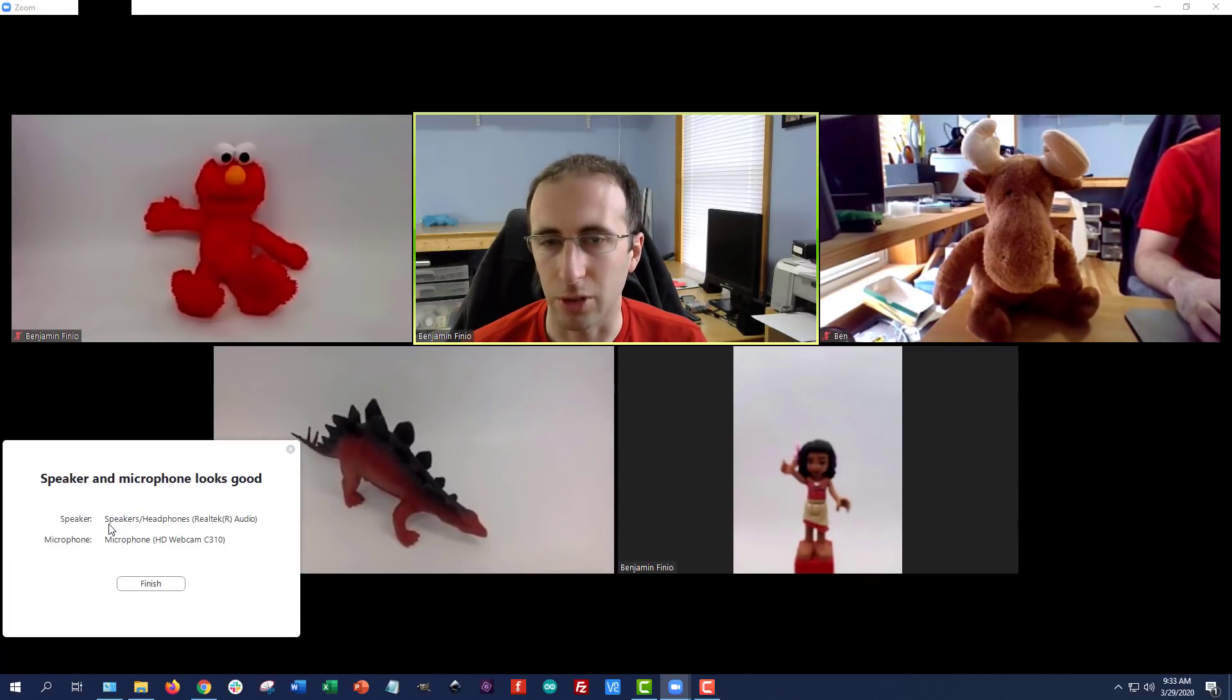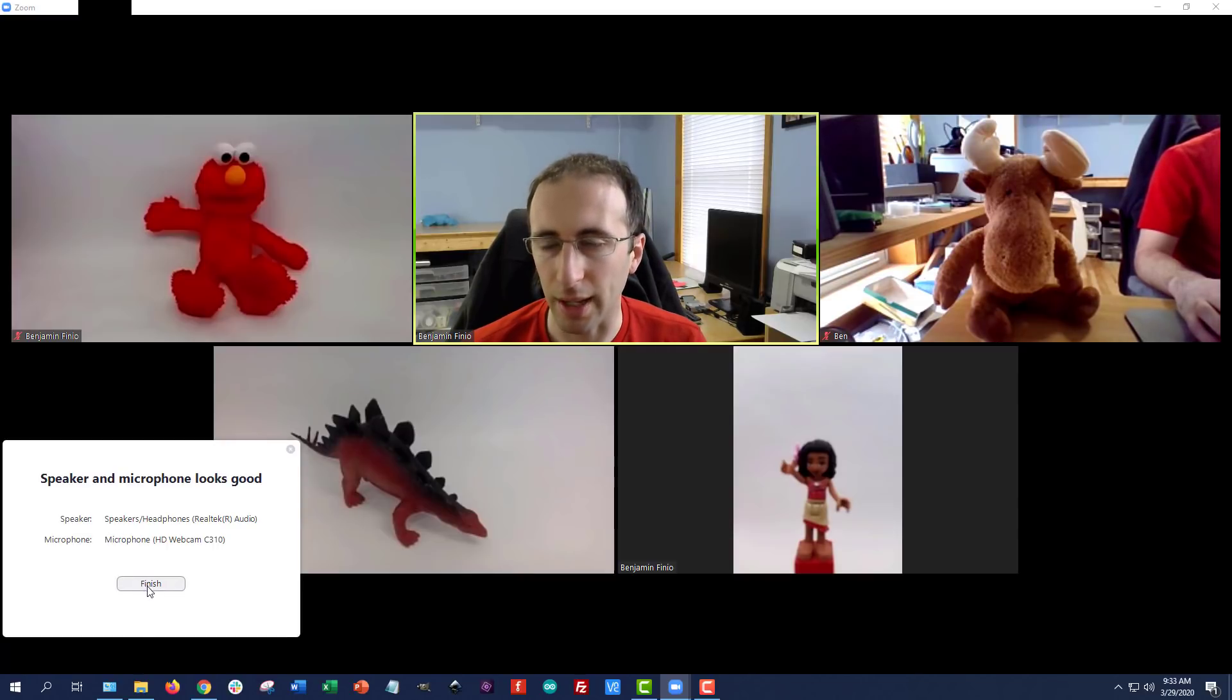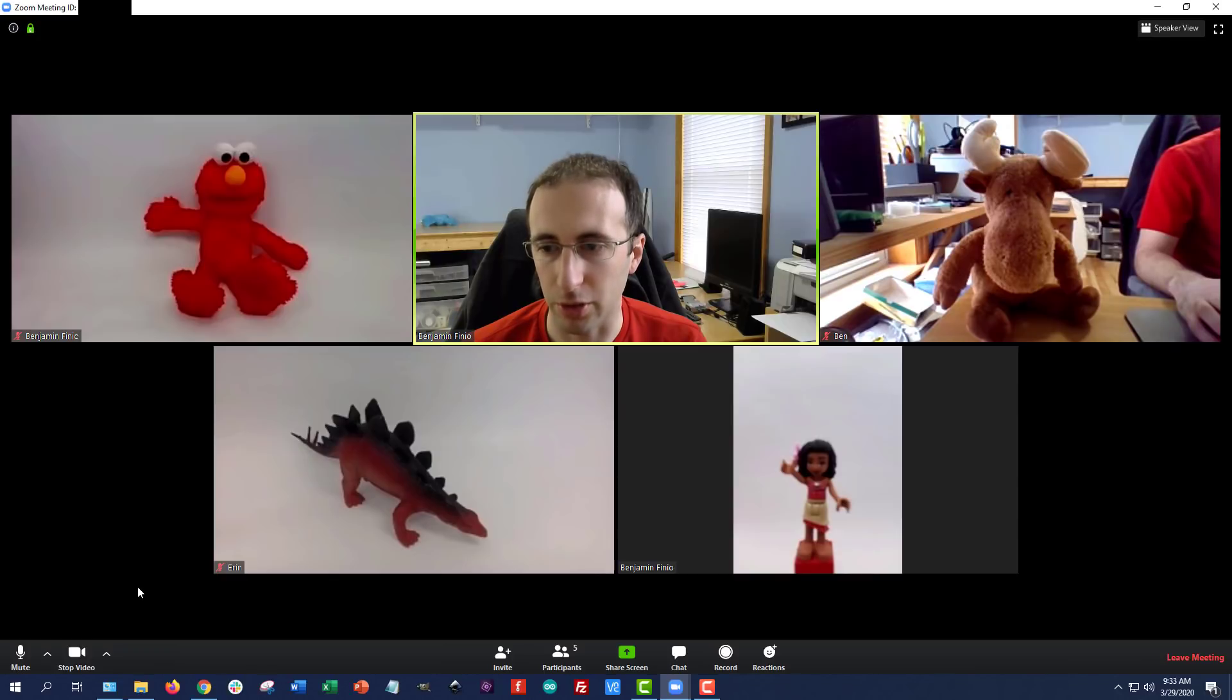It recorded my voice and played it back to me to confirm that my microphone was working. So if you're having audio trouble that's the first place you want to go.